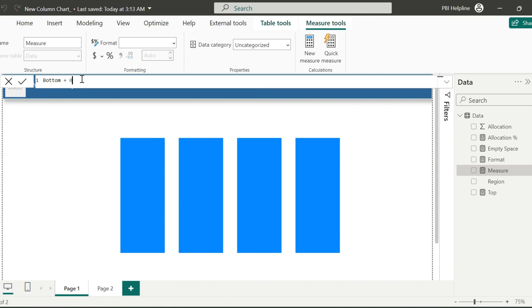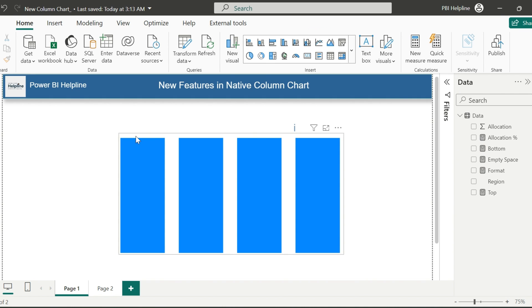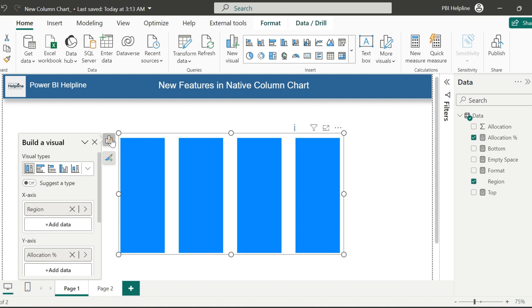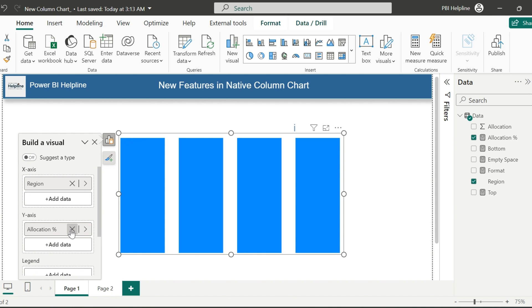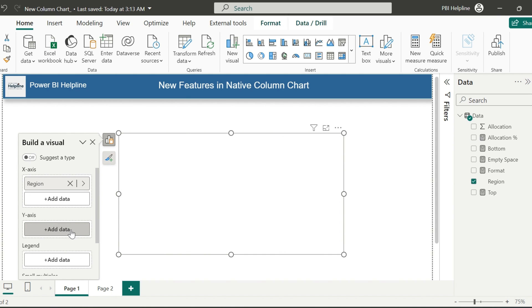For the bottom, I will again use 7%. But this one, I will leave as percentage itself. We are now ready with our tools. Let's start formatting the visual.